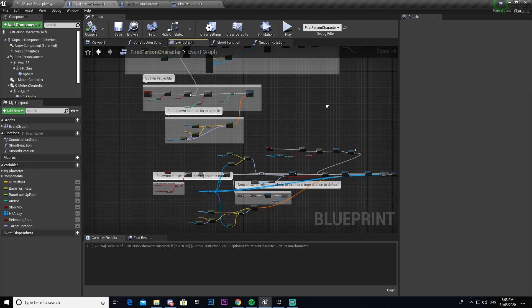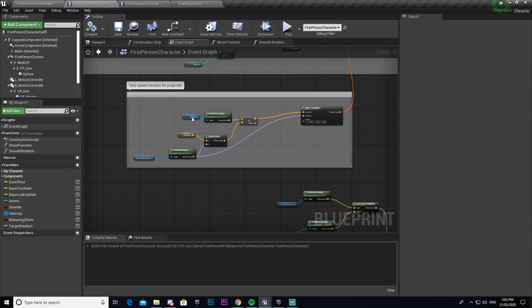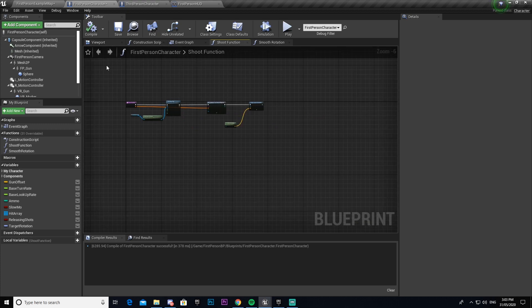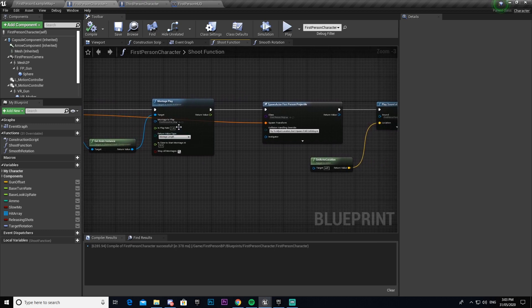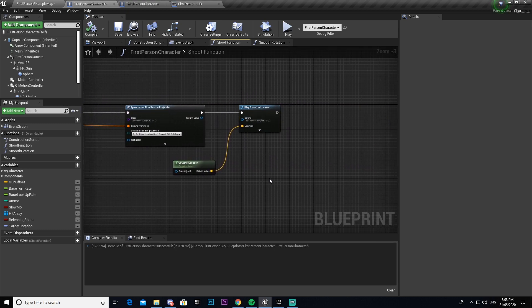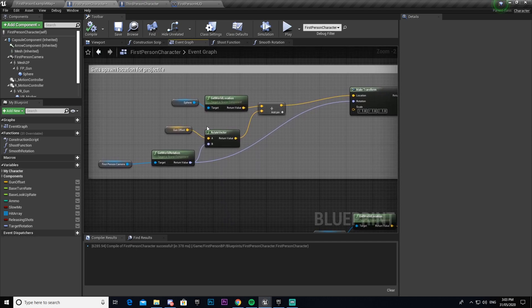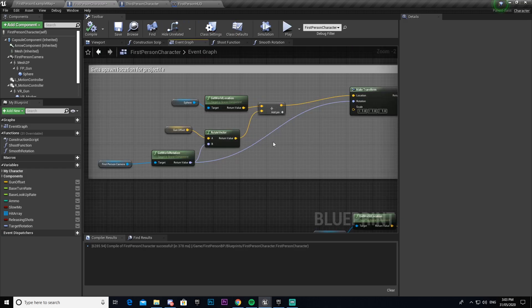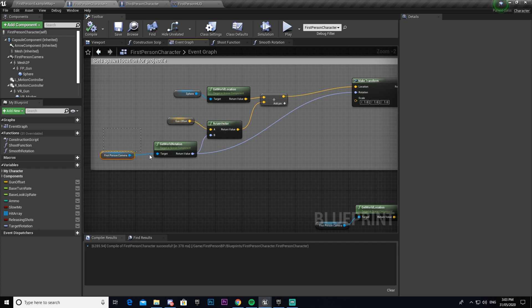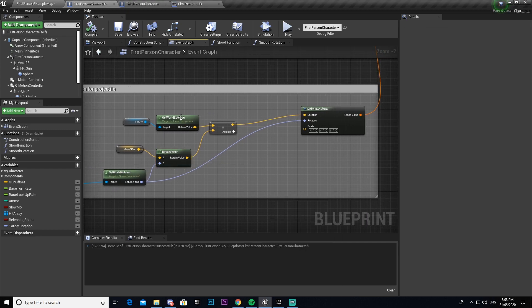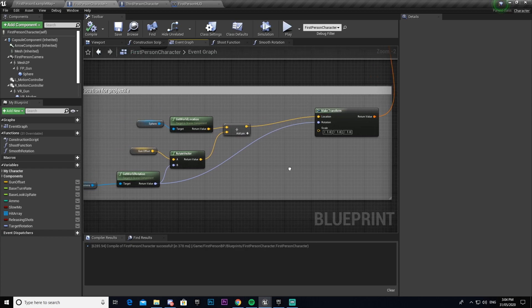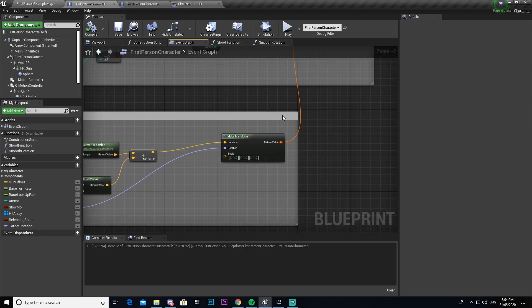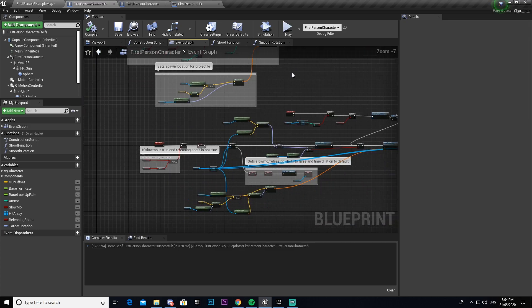Then here it's just setting our spawn location for the projectile. So with our shoot function here it plays our montage which plays the animation, it spawns the object in and it plays a sound, but it doesn't tell it where to spawn the object. So to do that we then set that here. We get our sphere from the get world location which is a little sphere at the end of the gun here and then adds that with our gun offset which is just where our gun is positioned relative to our player. Then it gets the world location from the first person camera, combines the two and then adds that to our get world location of the sphere. That gives us our location and then we get our get world rotation from our first person camera and then connect that here and our shoot function which then tells it where to spawn.